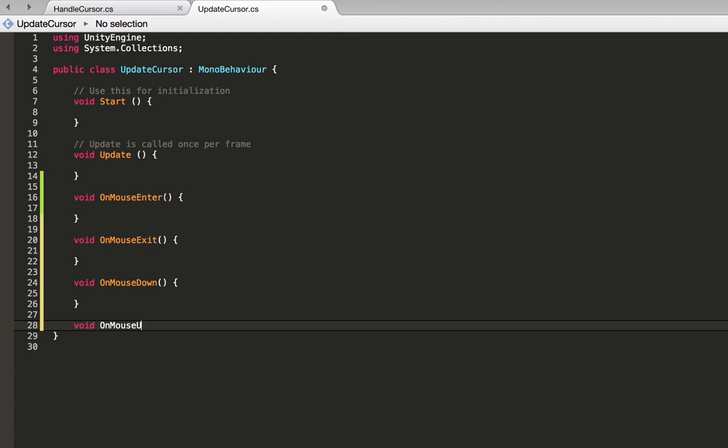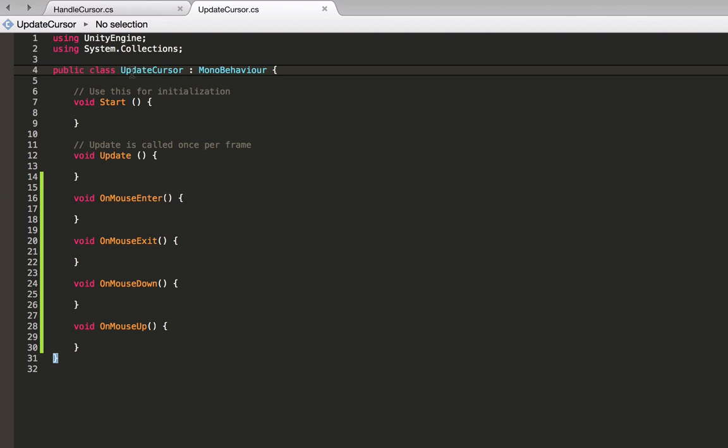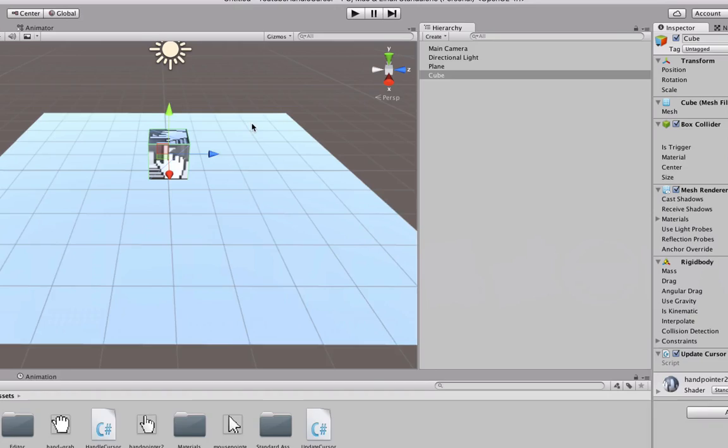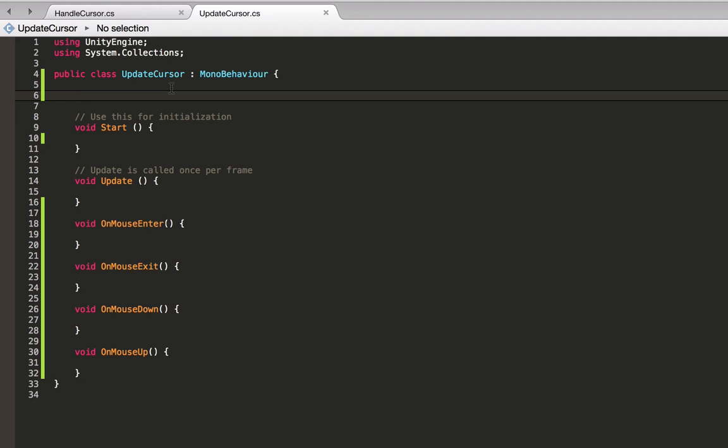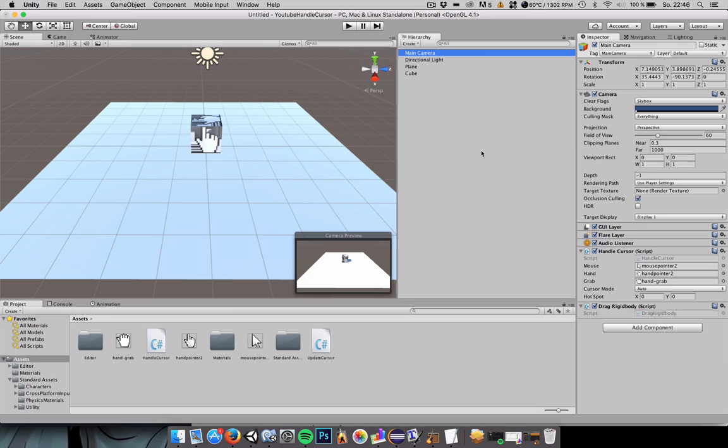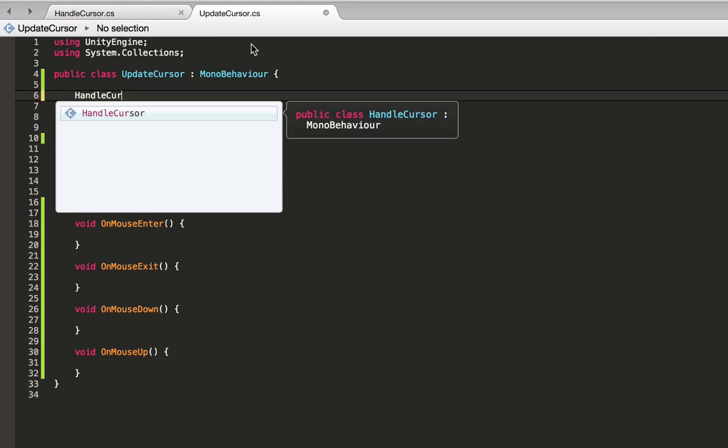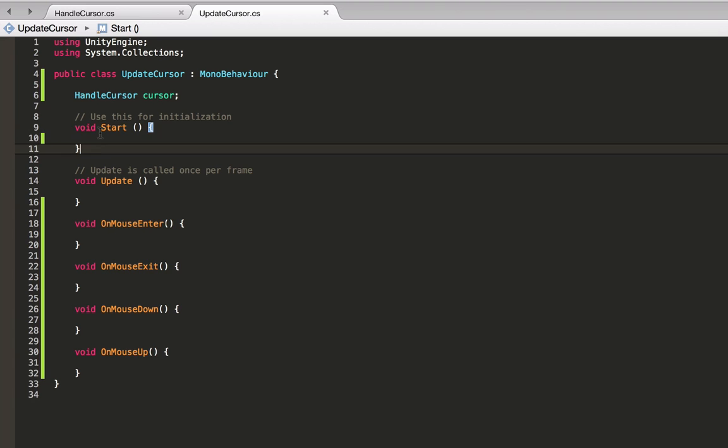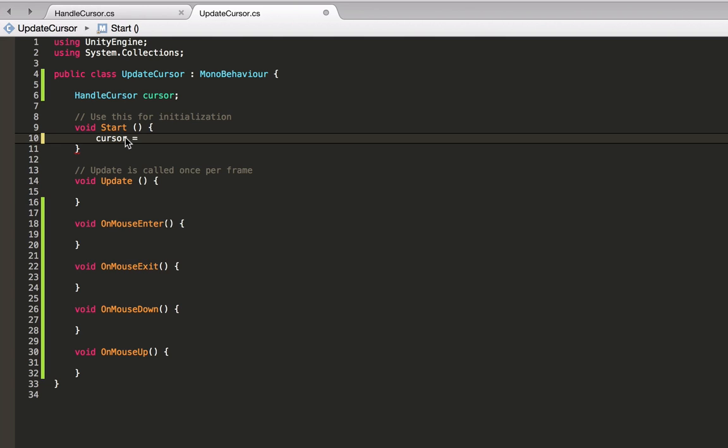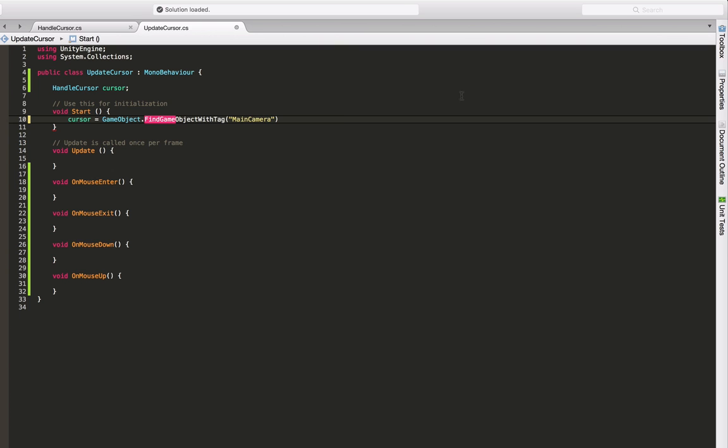Next, we will need a handle to our handleCursor script. The handleCursor script is attached to the main camera. To get the script we can use numerous ways. For example, we can make use of the main camera's tag which is main camera. A reference to the handleCursor script is actually a game object of type handleCursor. Let's name it Cursor. And let's adjust its value in the start method. This is a method which is called once when starting the program. So let's say Cursor equals gameObject.findGameObjectWithTag and we can specify main camera here. Since the main camera carries the main camera tag, we can find it using this method.